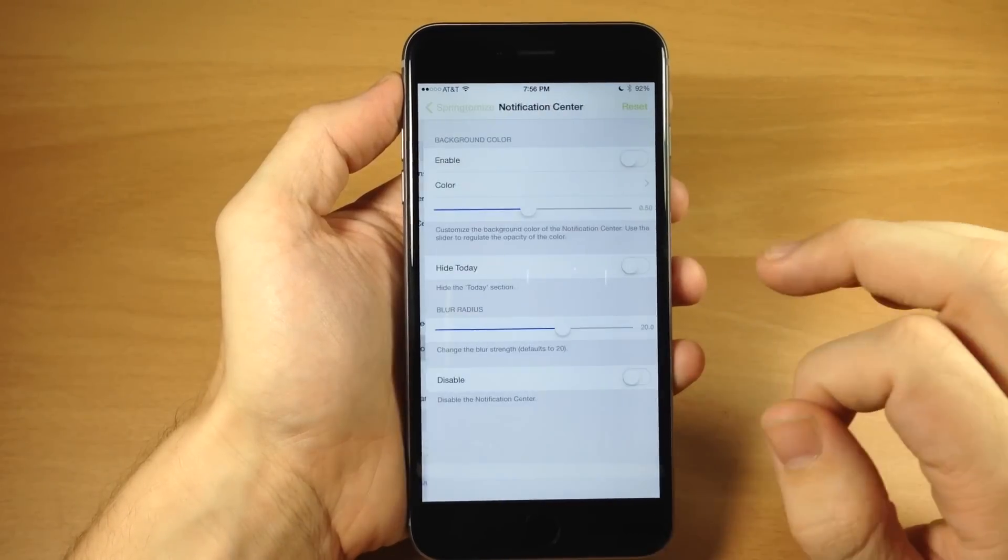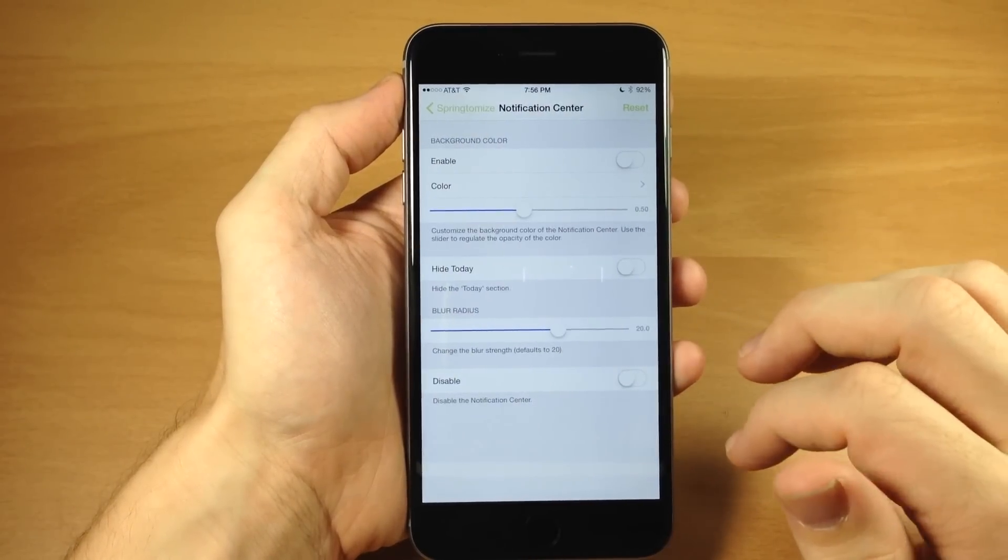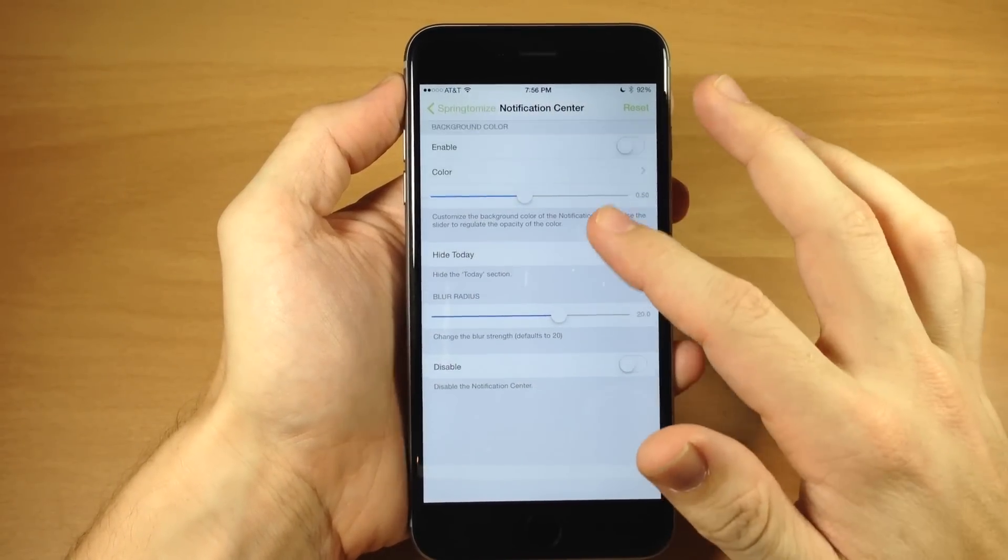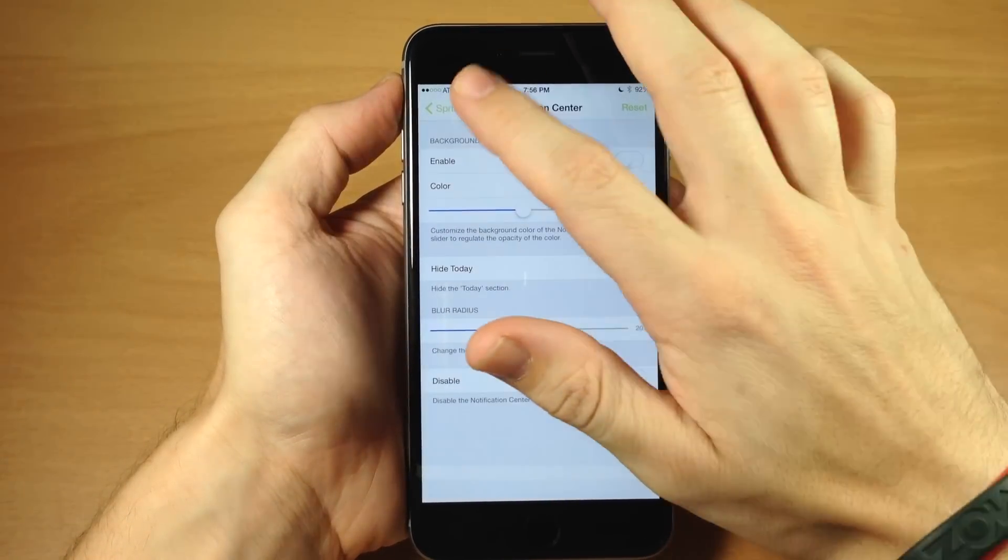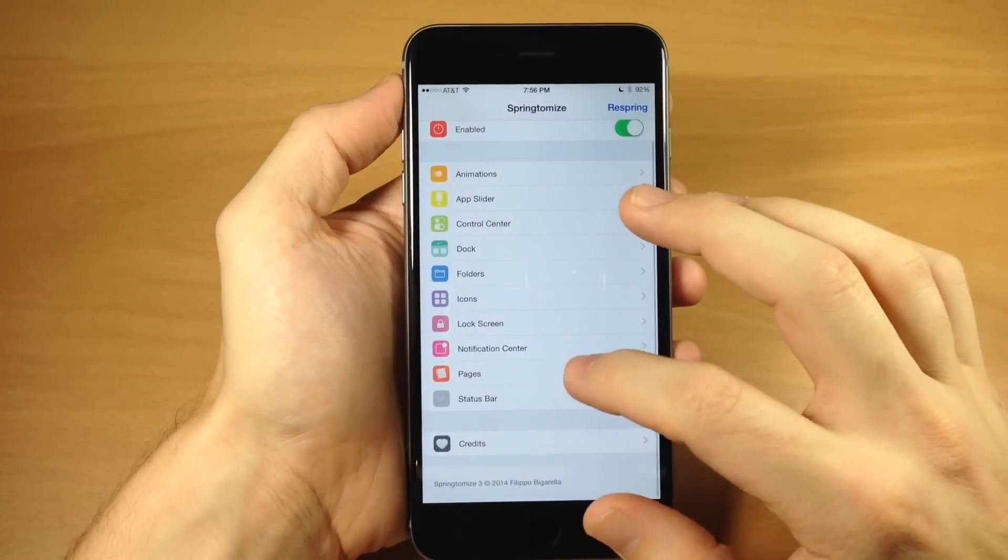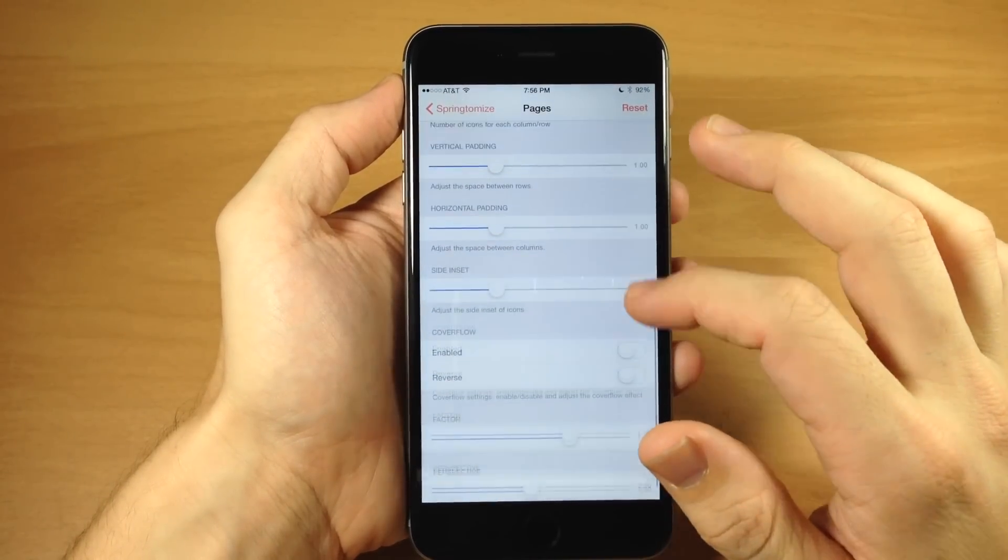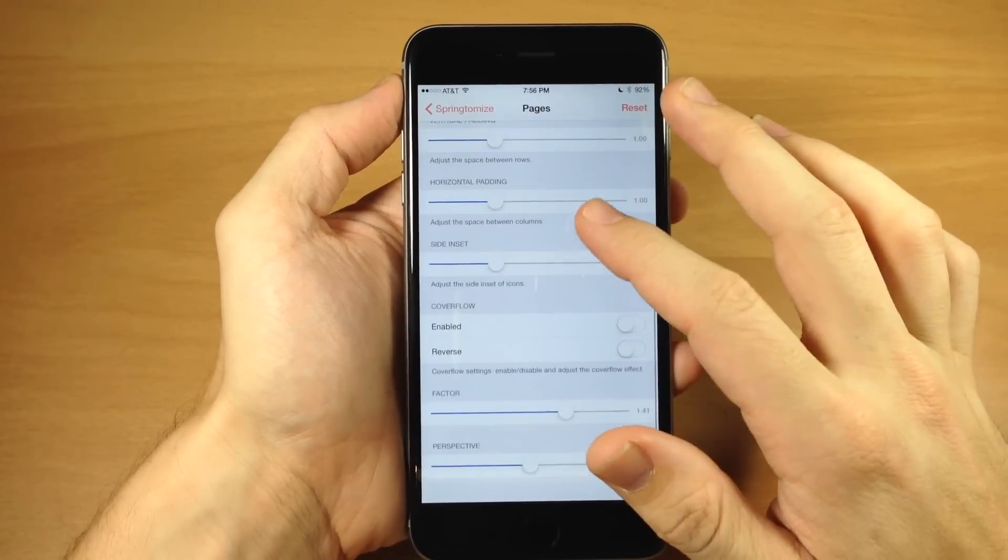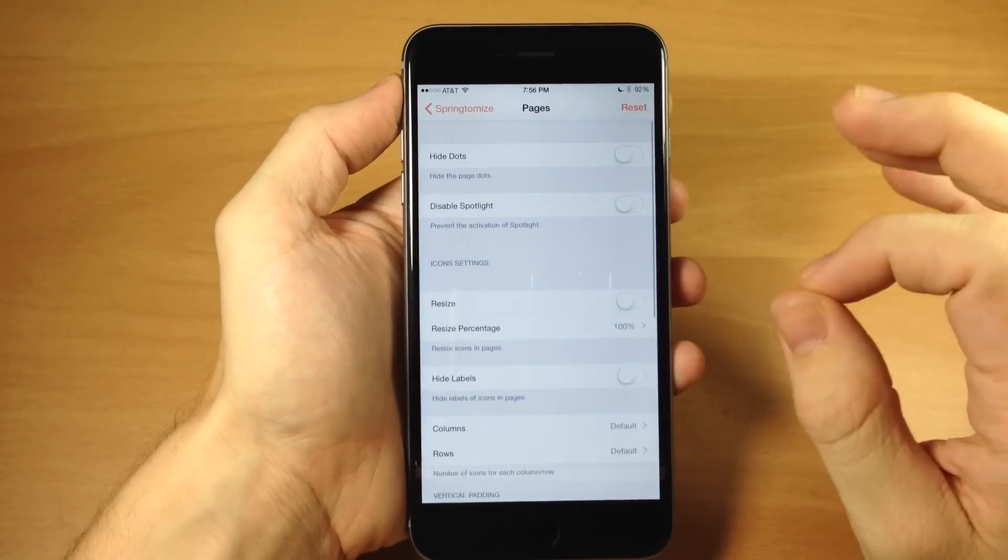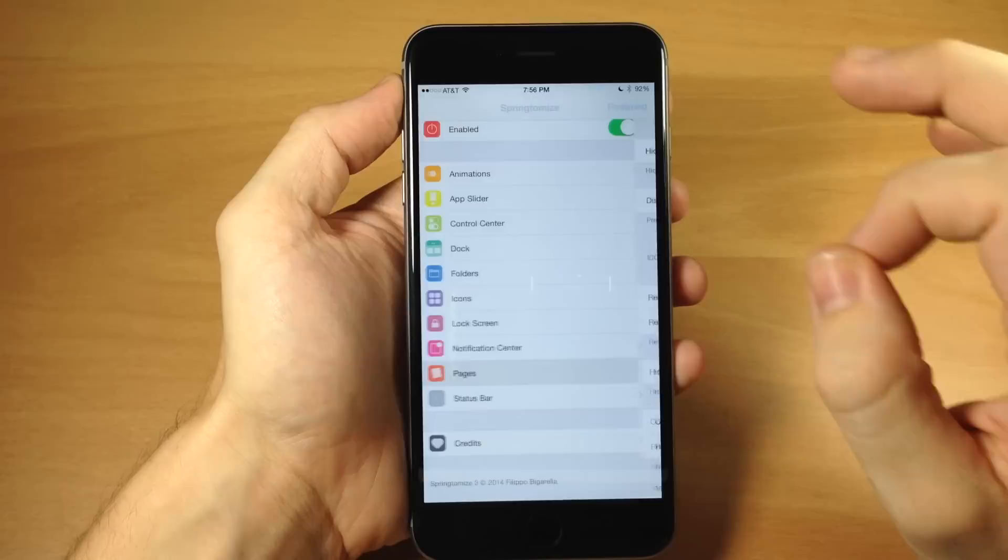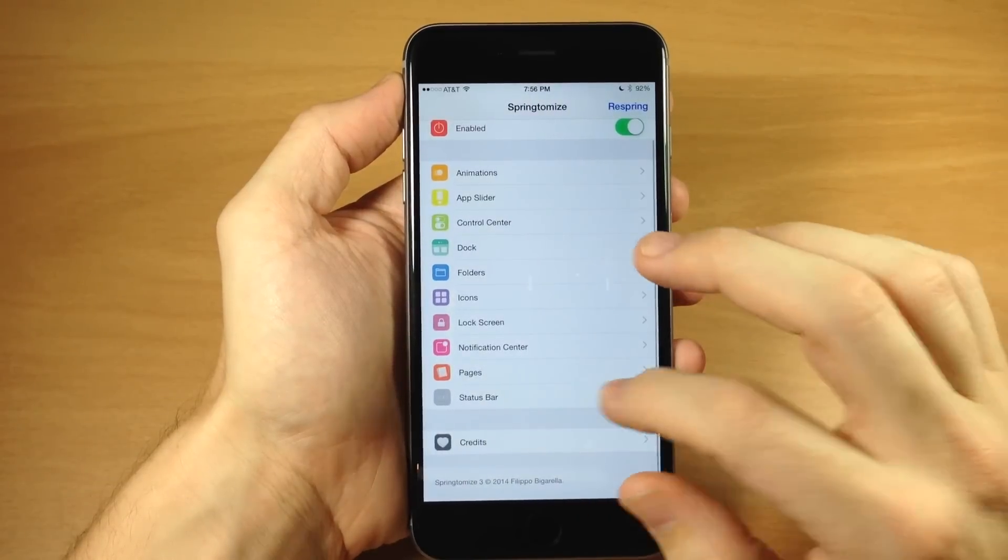Again, if you want a closer or more granular look at everything that Springtomize 3 can offer, then I definitely recommend checking out the video in the description below. That's going to give you a real good rundown of what everything does.